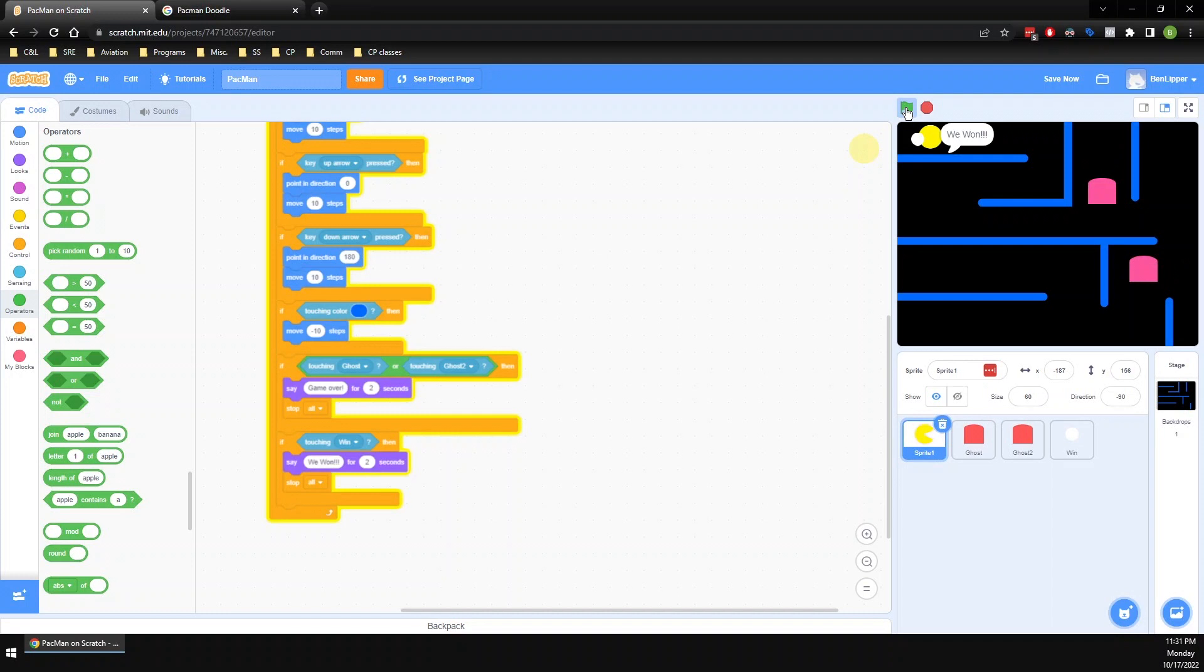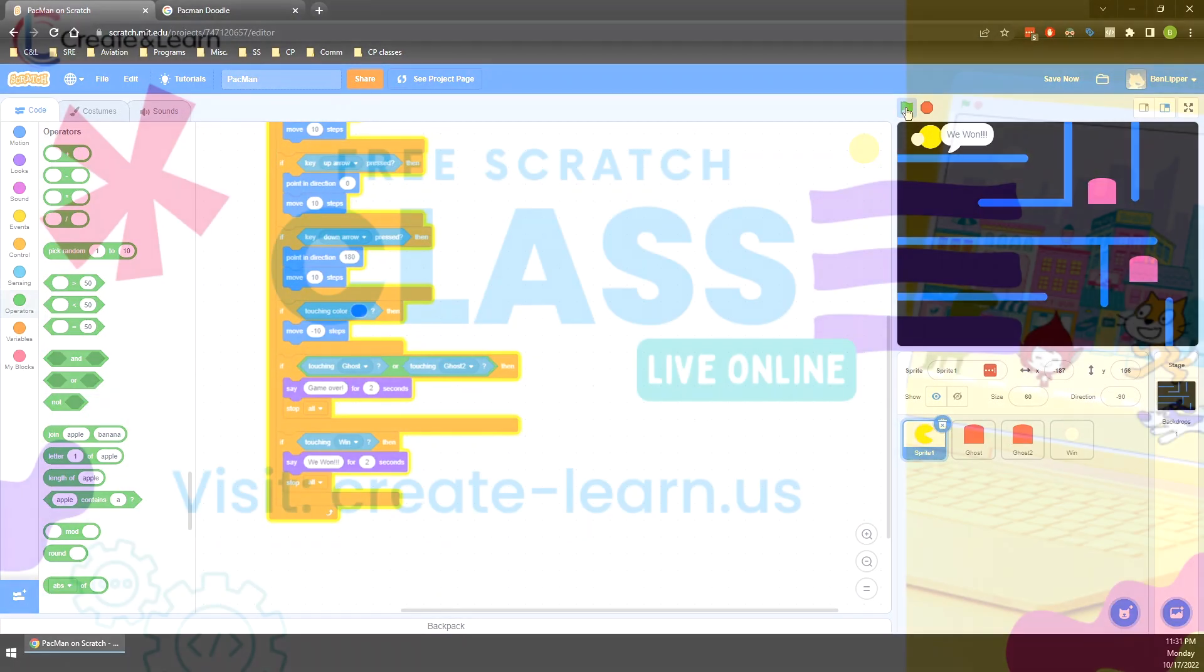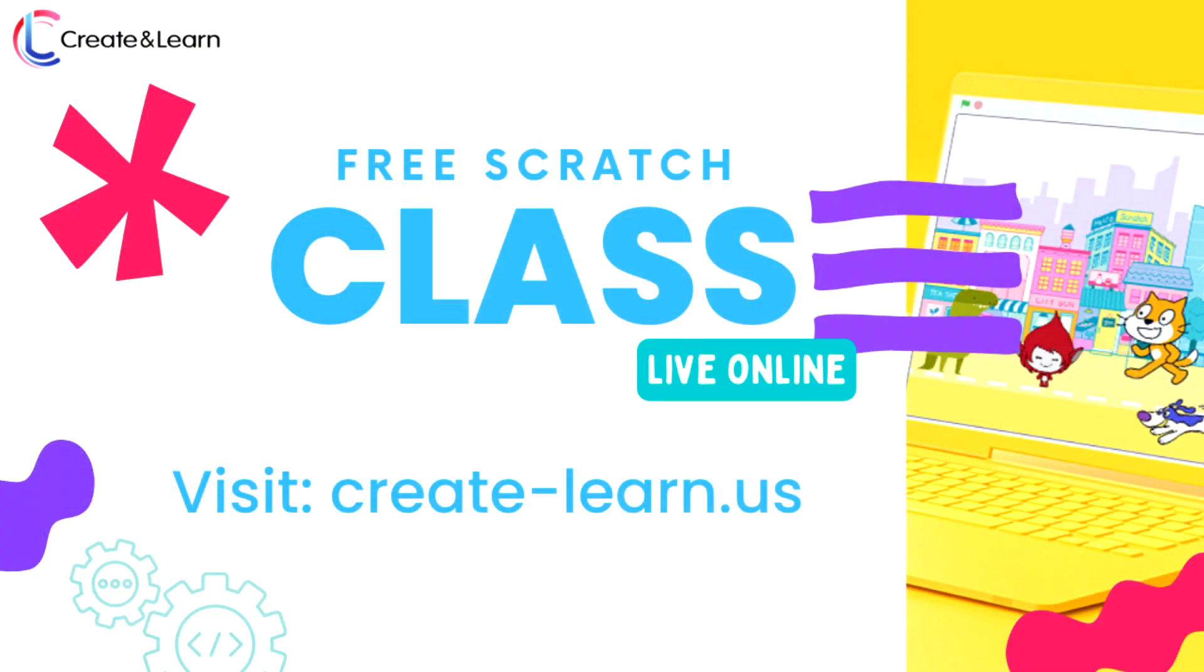All right, and that is it for your Pac-Man game. You now have a fully functional Pac-Man game. If this video was helpful for you or you liked it, go ahead and give us a thumbs up and subscribe to our channel. Other than that, thank you so much for watching, and I will look forward to seeing you again next time.